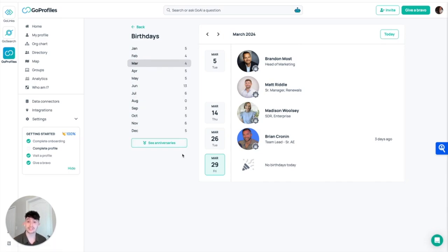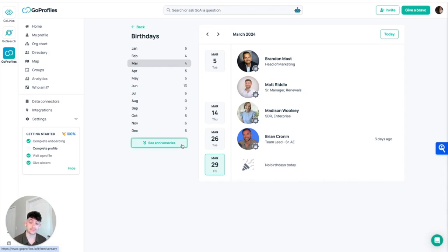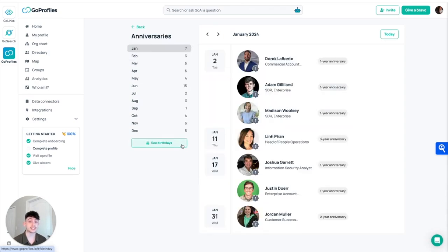To move over to the anniversaries tab, it's super easy. We just have to click this button down here that says see anniversaries, and just like the birthday section, it'll give us all the different months and all the different anniversaries that occur within them.